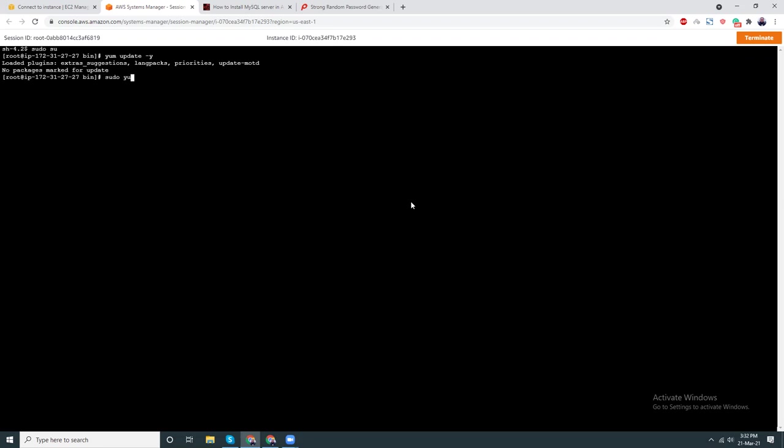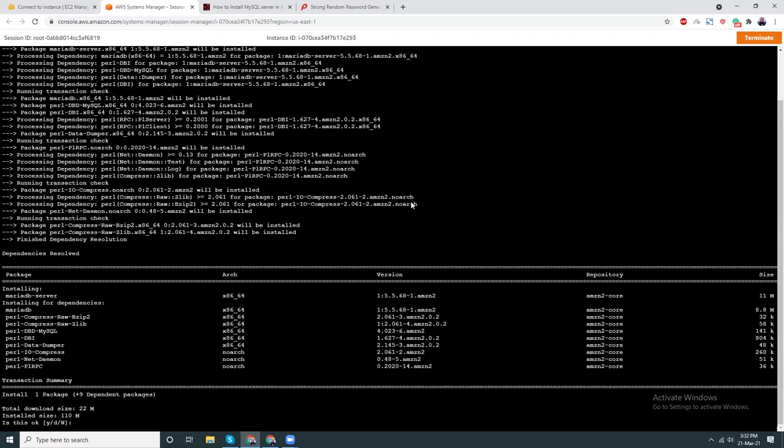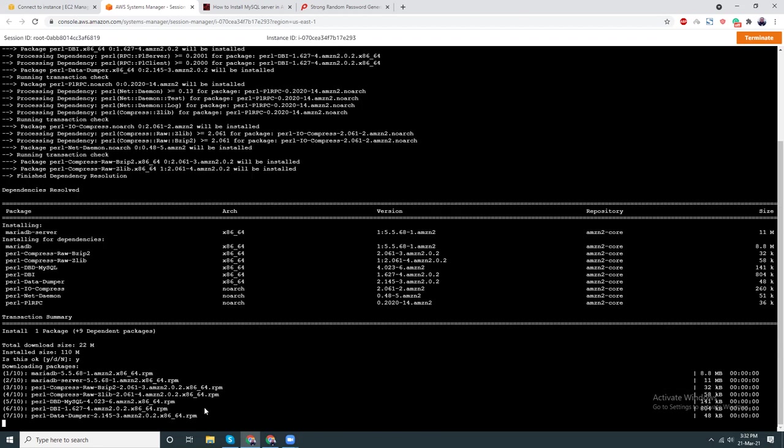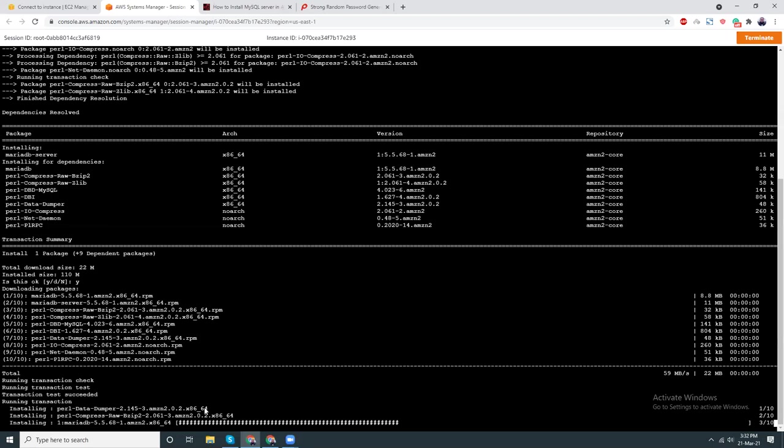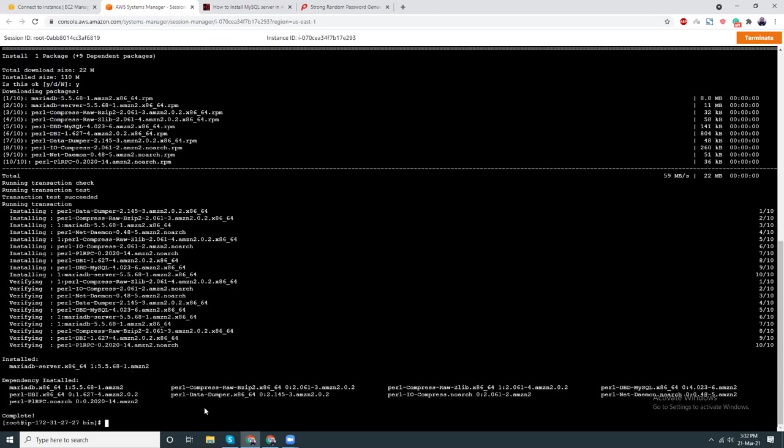Sudo yum install mariadb-server. It says MariaDB, that's fine, yes. Let's clear the screen.